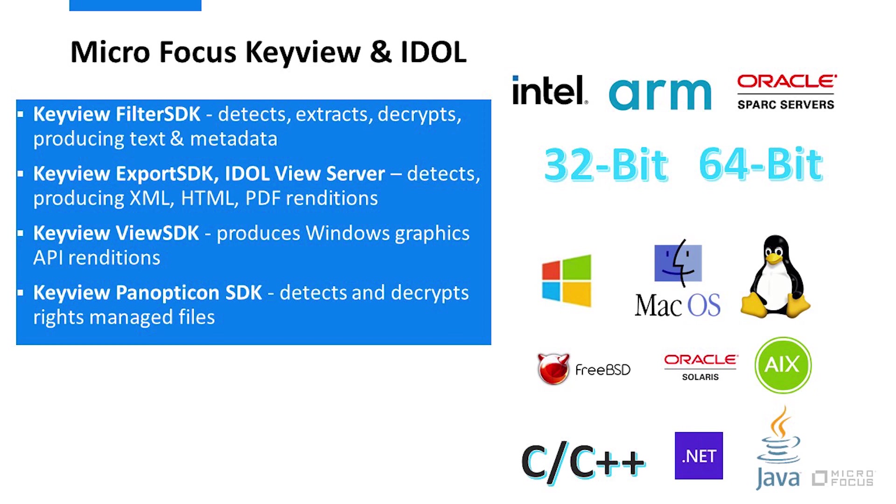This means they are available on multiple hardware platforms and operating systems. And it also means APIs for C, C++, Java, and .NET are available to make integrating into various programming environments easy. This flexibility allows for diverse deployment options like servers, cloud, and endpoints, all with the same file format processing engine.